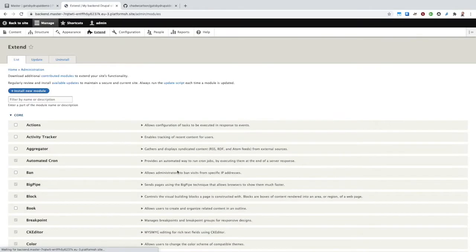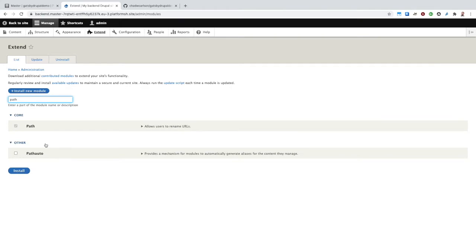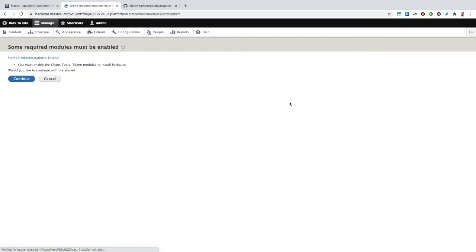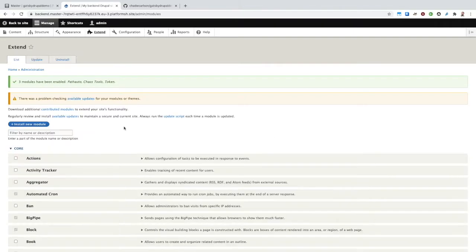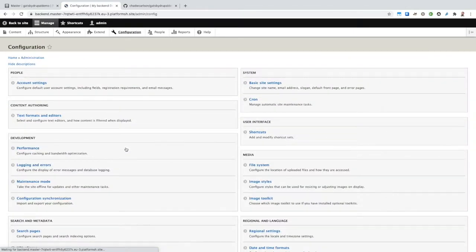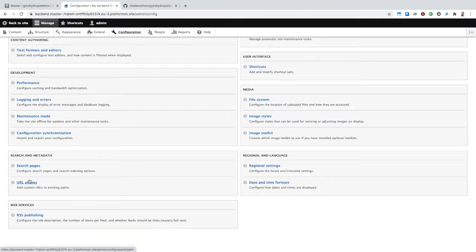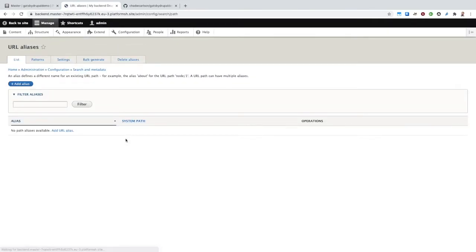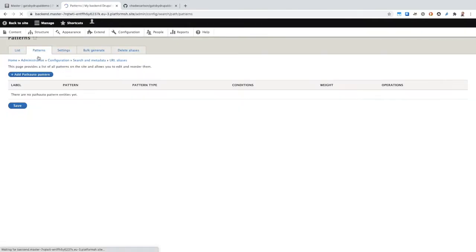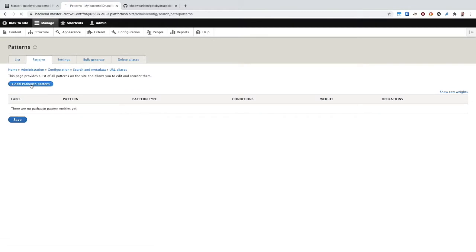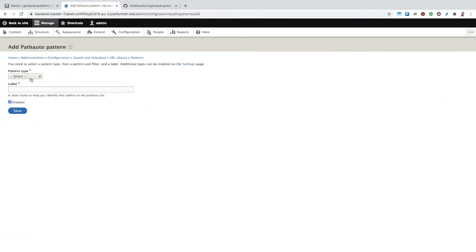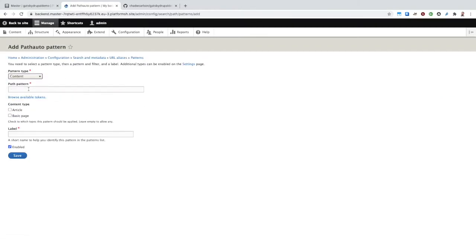Now that it's installed, let's set up PathAuto. We'll install the module, and then go to our configuration to set up an alias for our articles. We'll add a new pattern for content, which will create an alias for each article under Articles, followed by a slug of the article's title. This will be the same pattern each article will be found at on Gatsby as well.